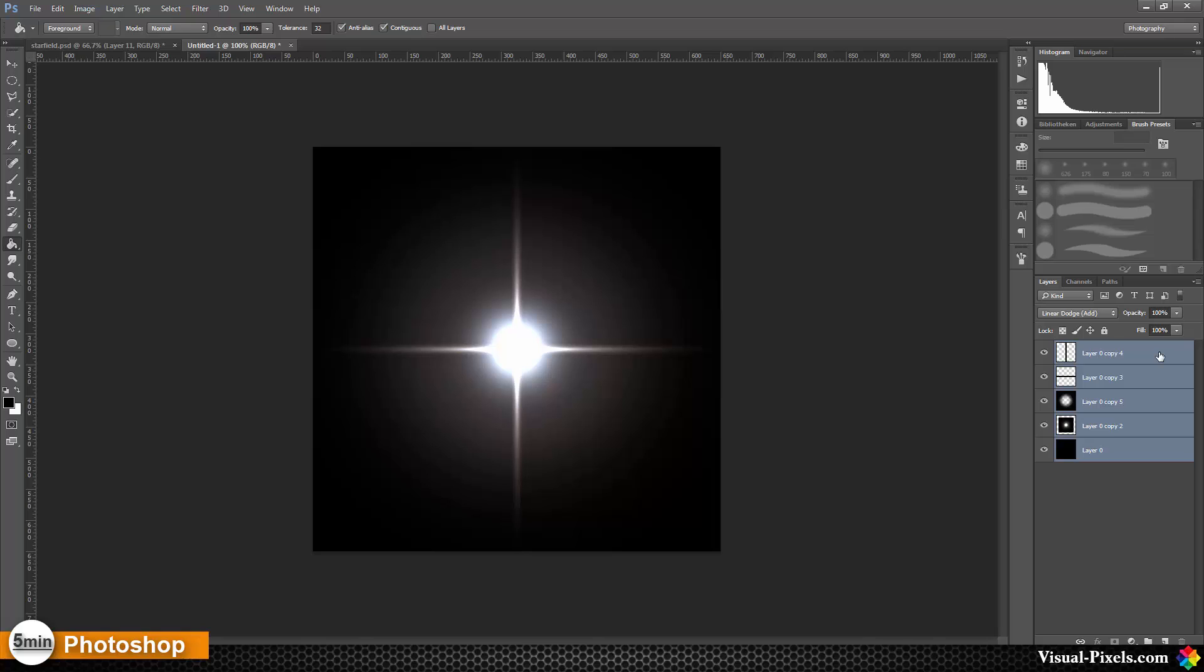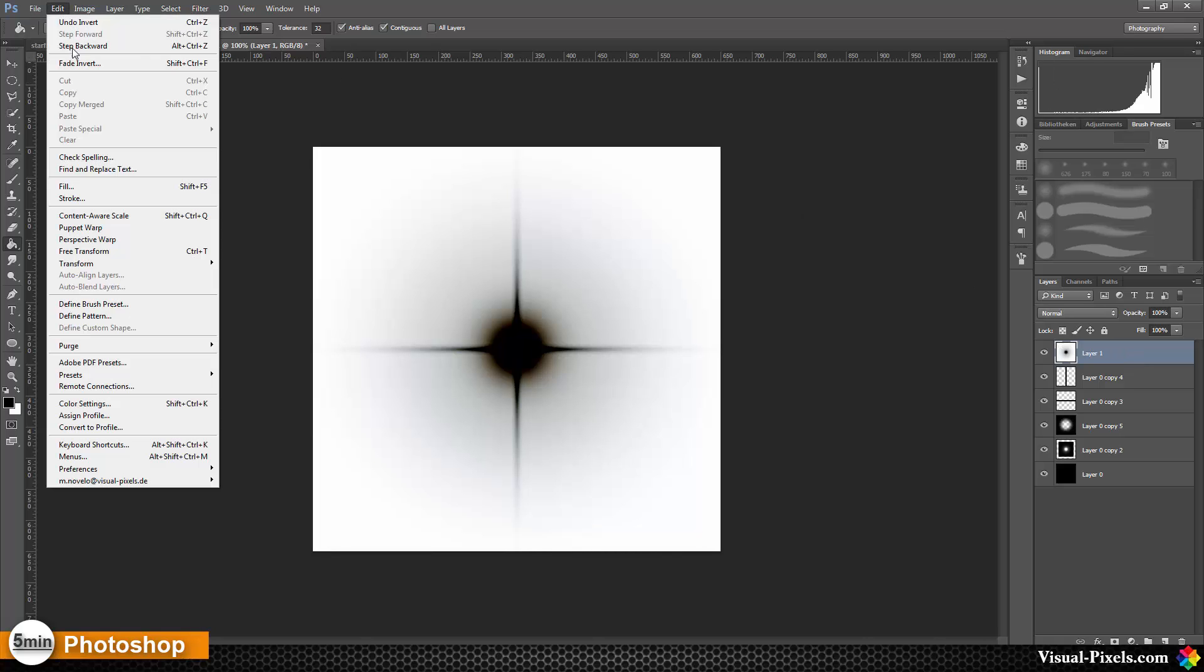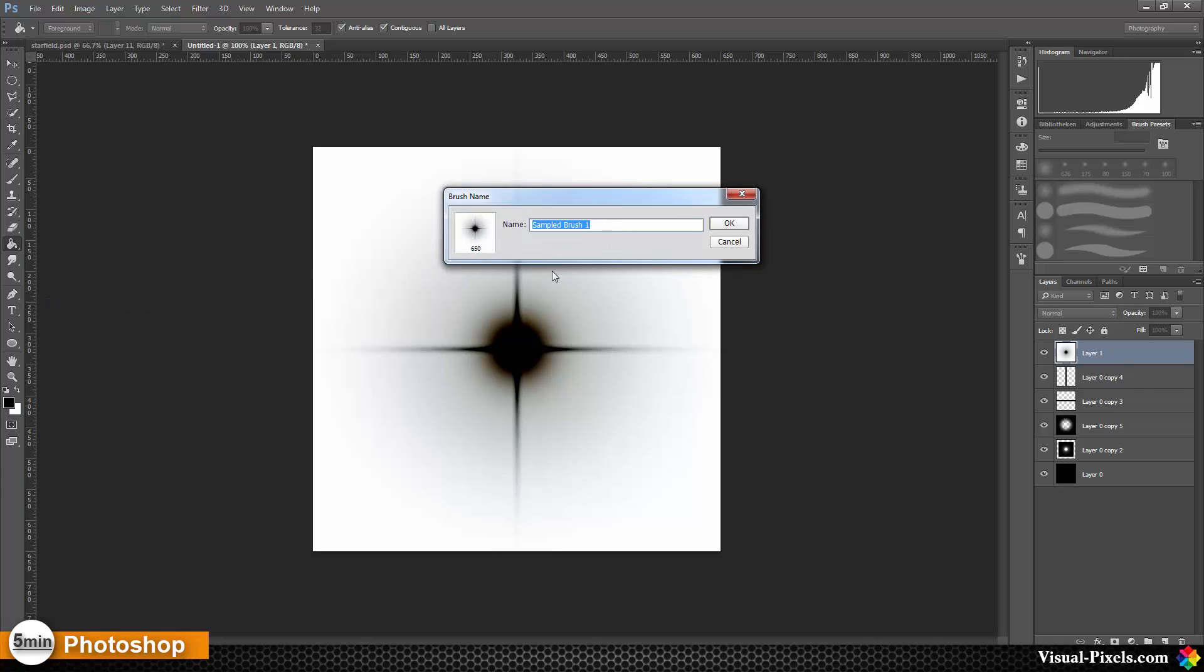Then I'm going to bring these layers together by pressing Ctrl+Alt+Shift+E, then invert this and go to Edit, Define Brush Preset. I'll call this Star Brush 1.